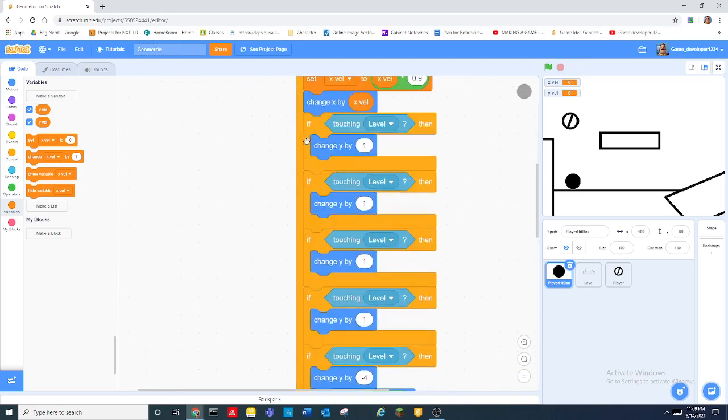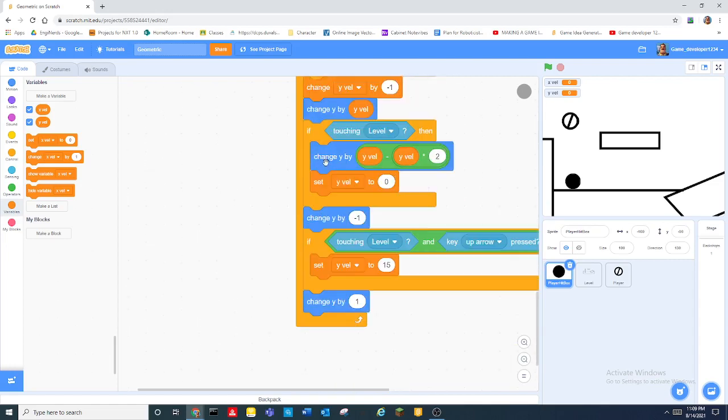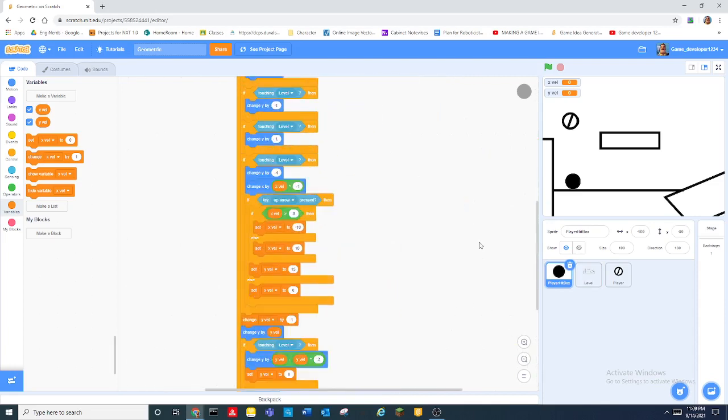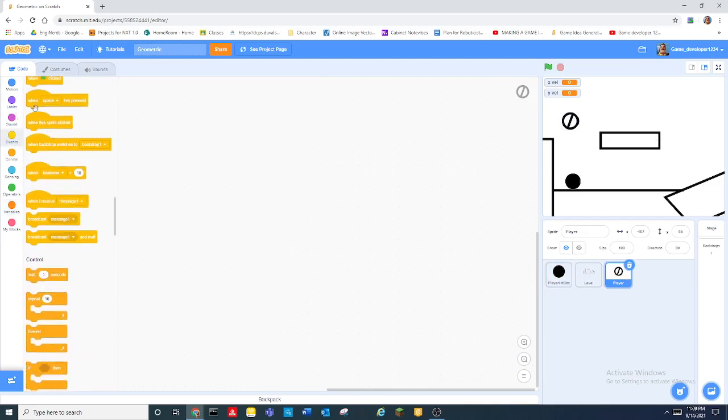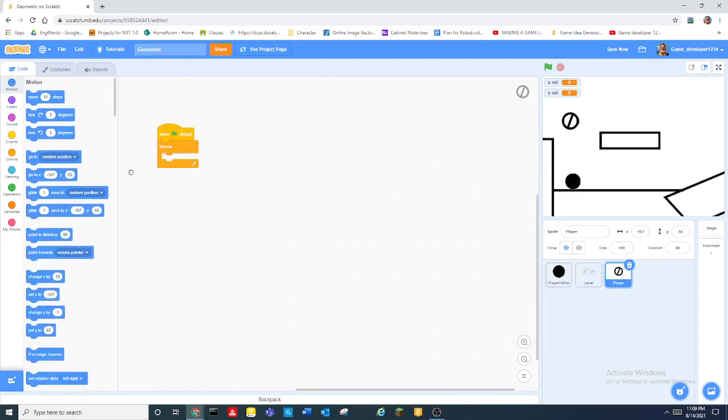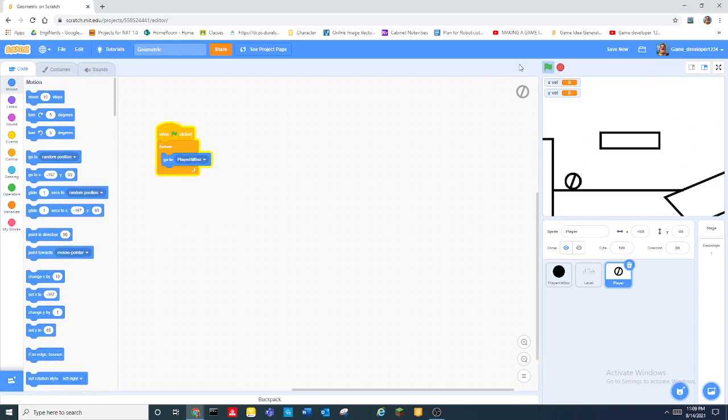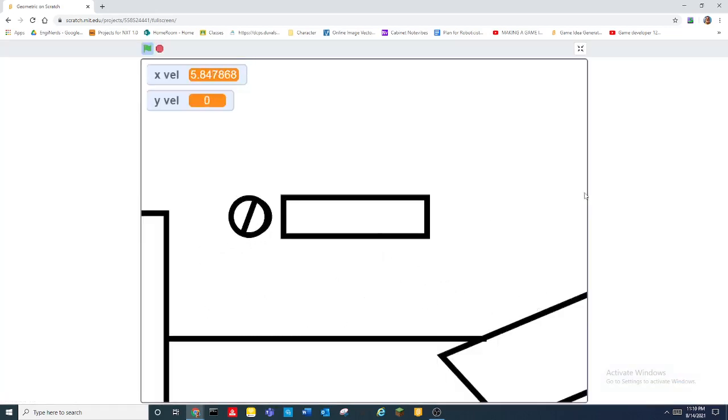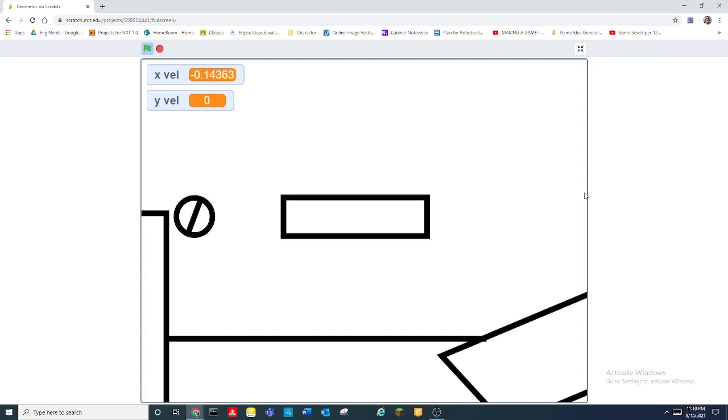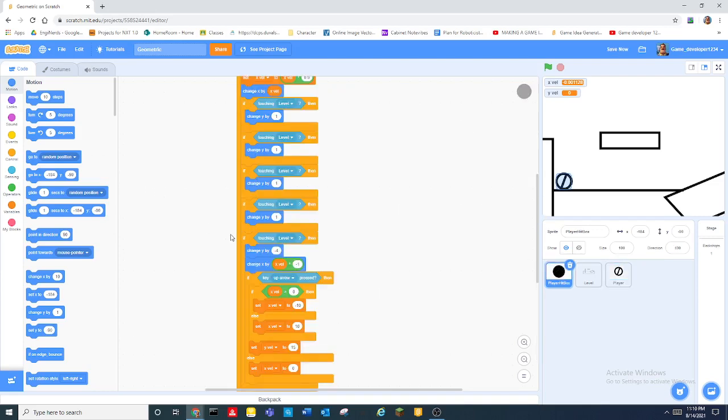So now when you have that working you go into your like actual player sprite and you do when green flag clicked. It's very laggy right now so I apologize about that.